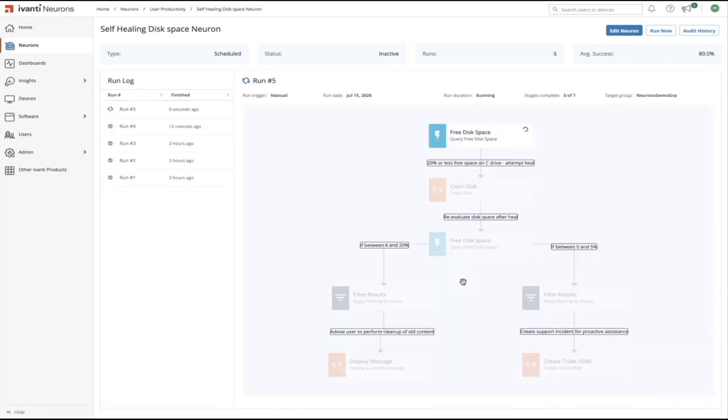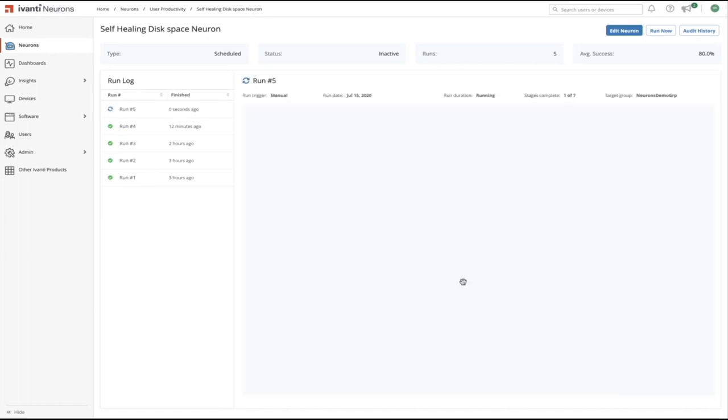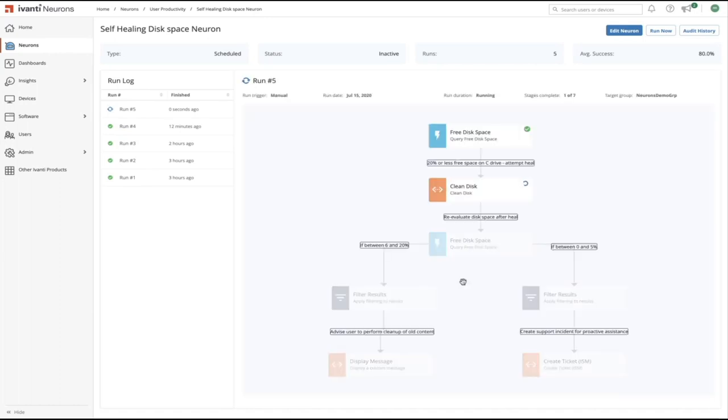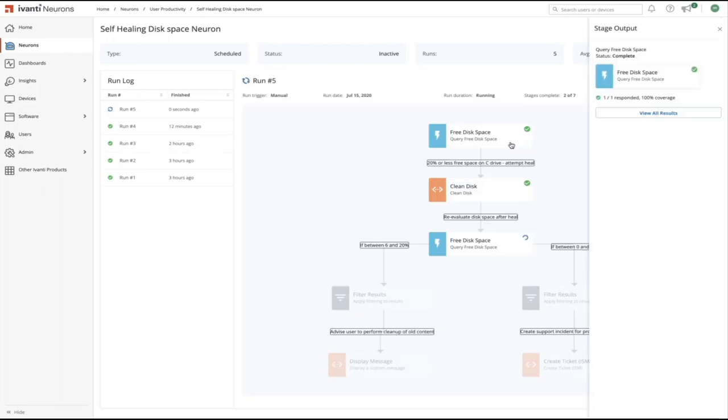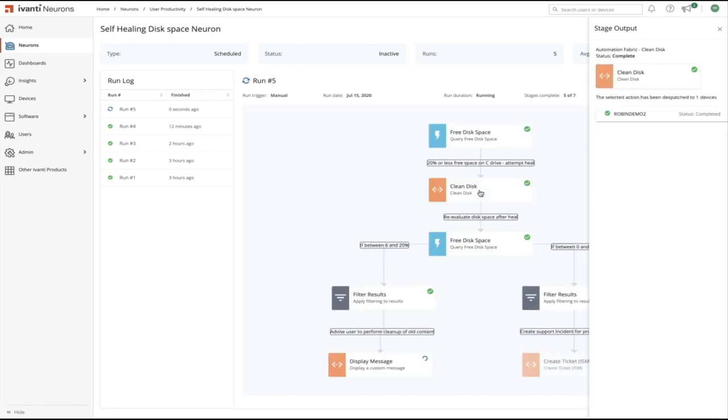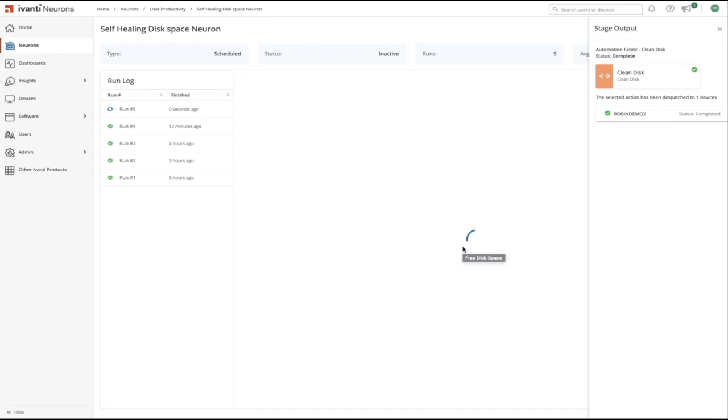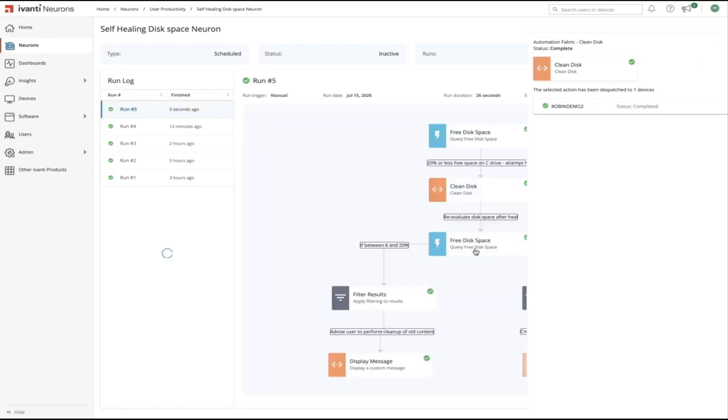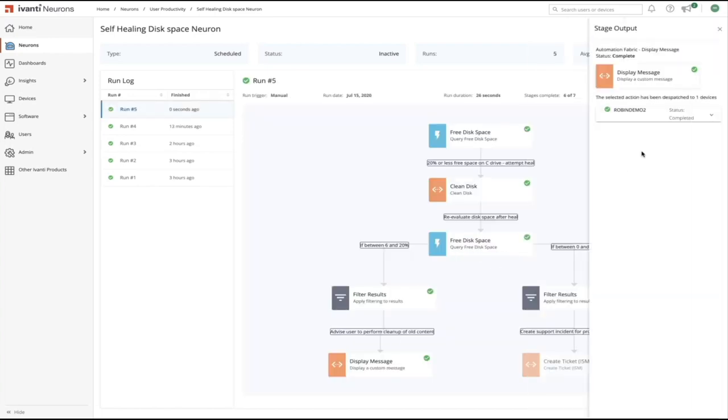And this is going to use our edge intelligence technology to go out and reach thousands of endpoints in just a few seconds. We've already got the results back, we already know which devices are experiencing low disk space and we can monitor the performance of this in real time. So we can see the devices came back, we could see the automation cleanup if we wanted to, we could find out exactly which files have been cleaned up and we can see that in this case we've displayed a message.